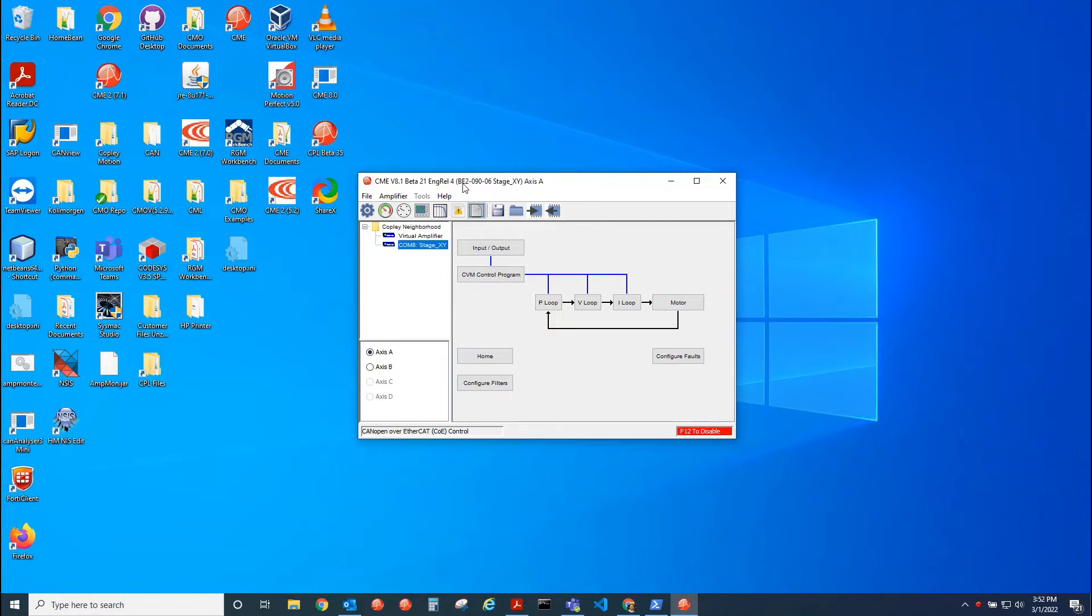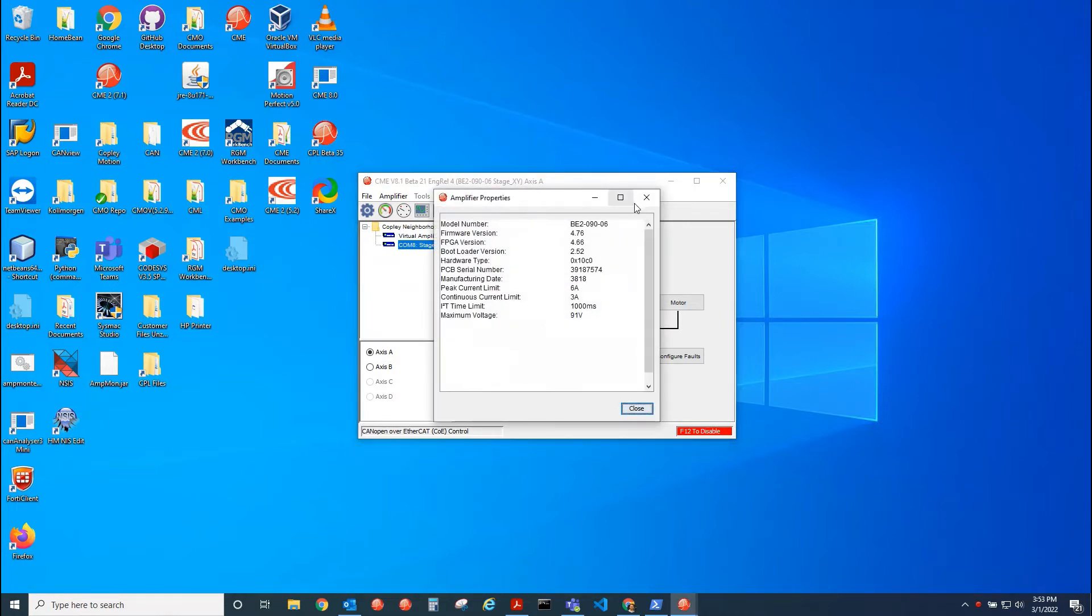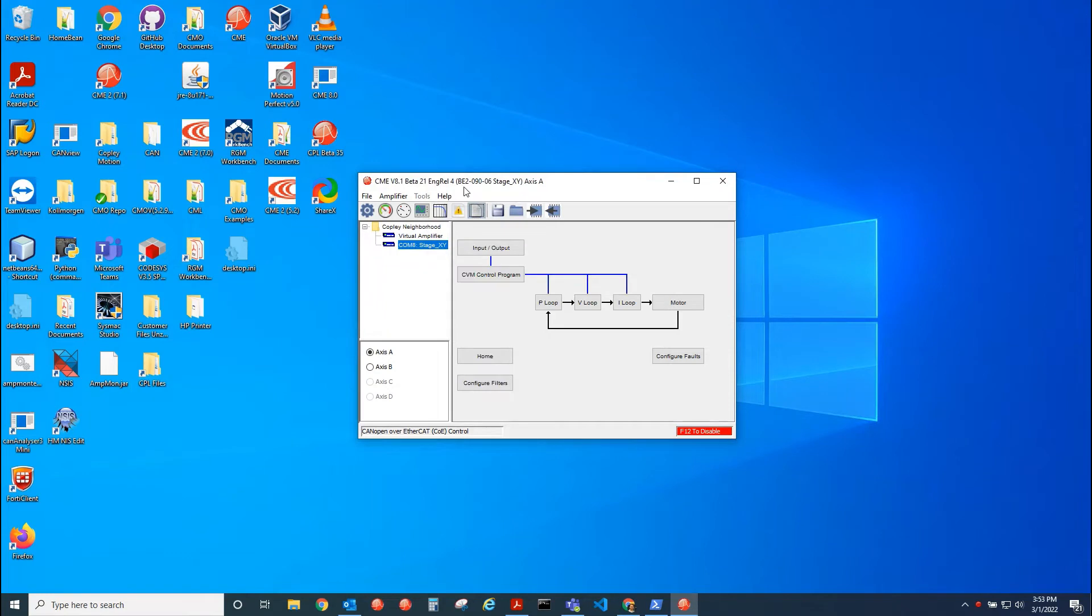I have an EtherCAT drive. It's a dual axis plus drive BE2. And I have EtherCAT firmware inside of it. It doesn't matter if I had Ethernet firmware or EtherCAT. Either one will be able to connect to CME over UDP.